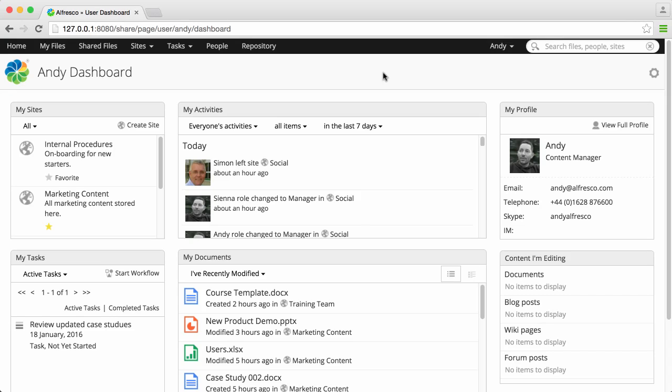Each one shows different information from around Alfresco, such as sites that you're a member of, or any tasks that you've been assigned.